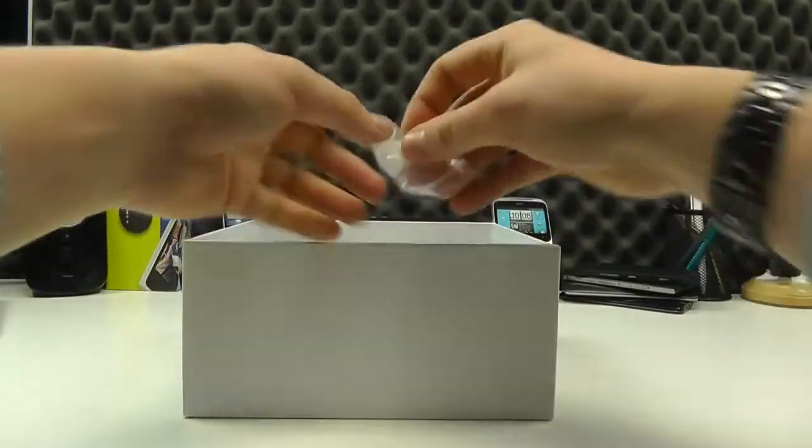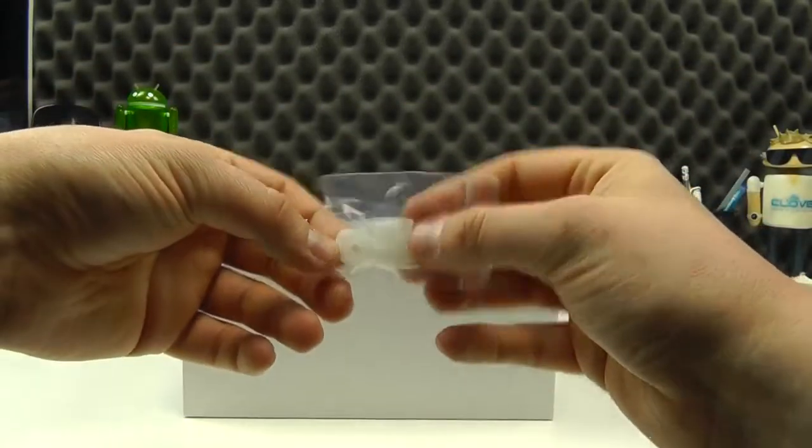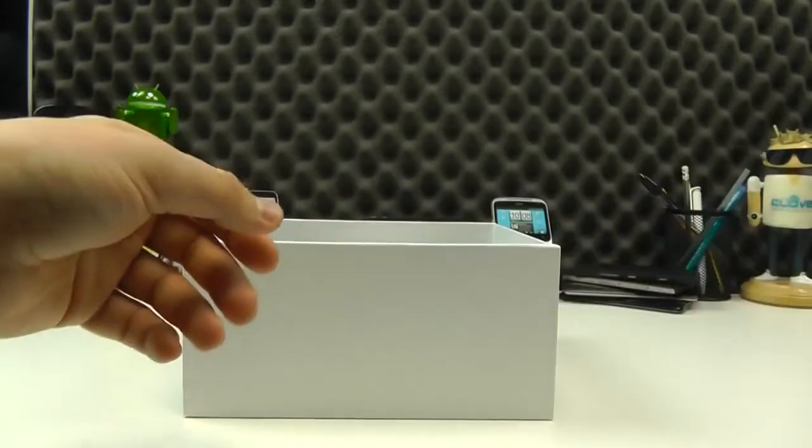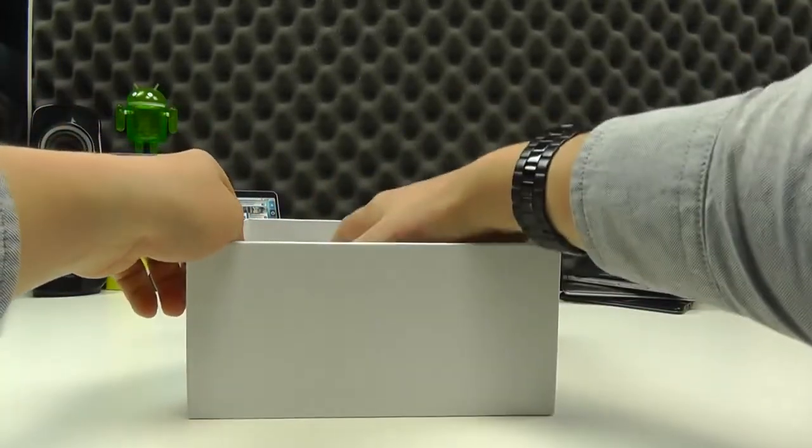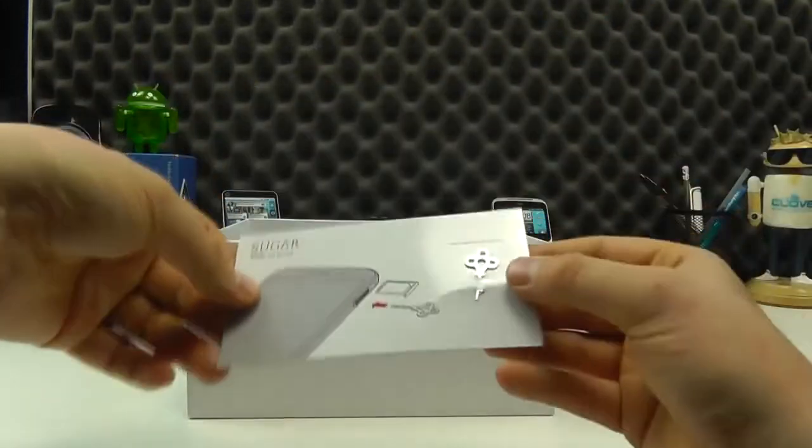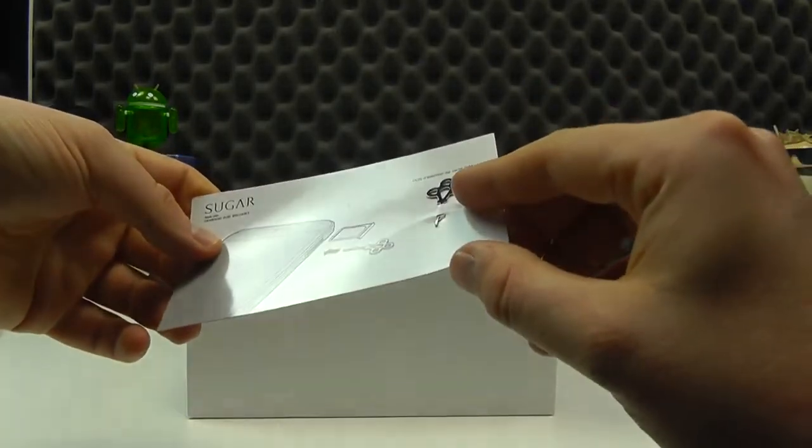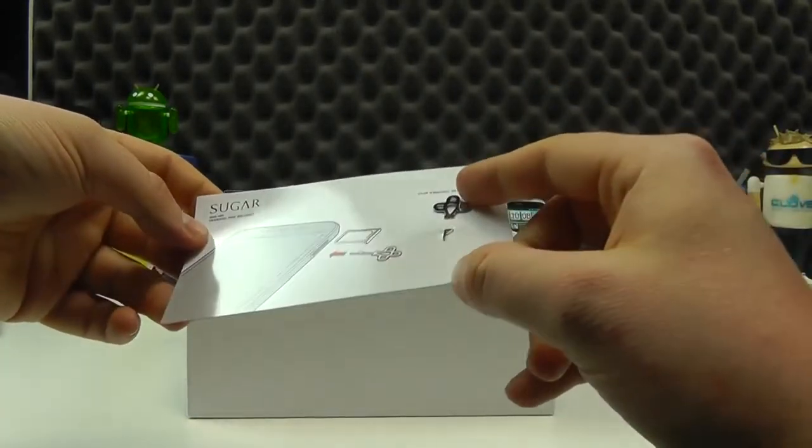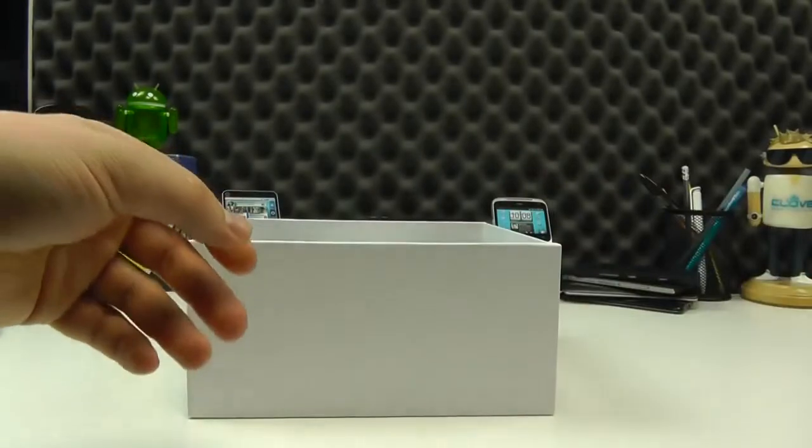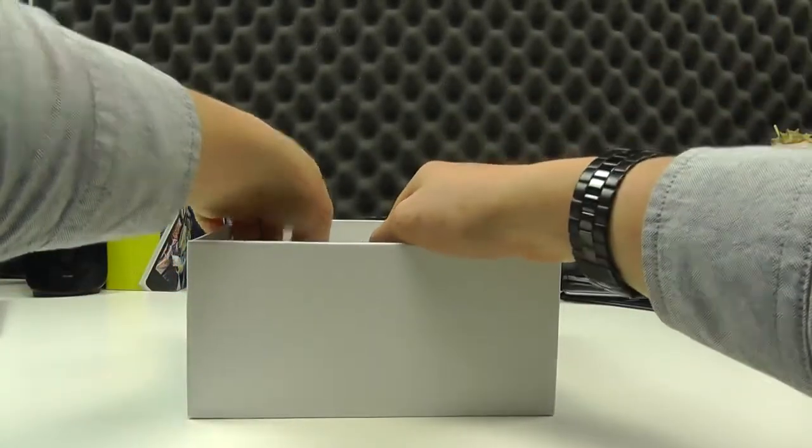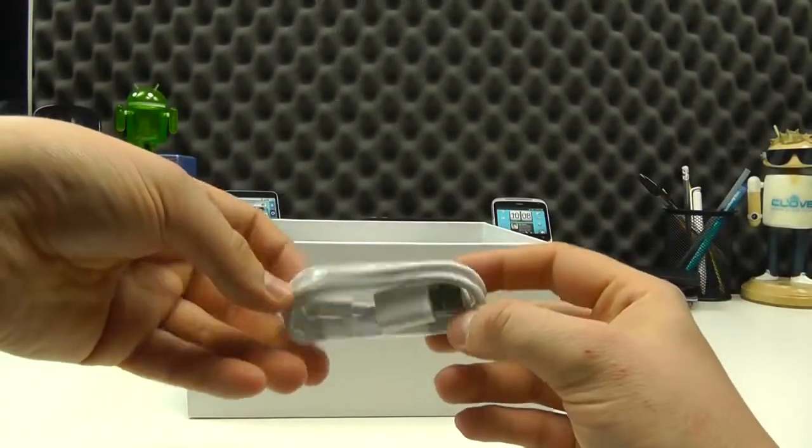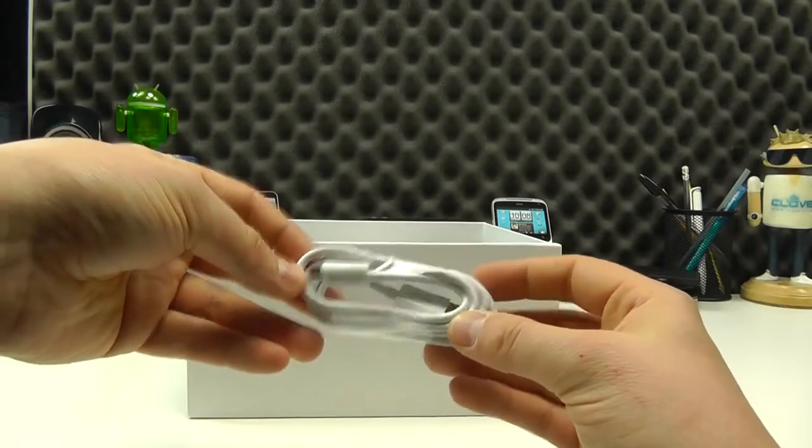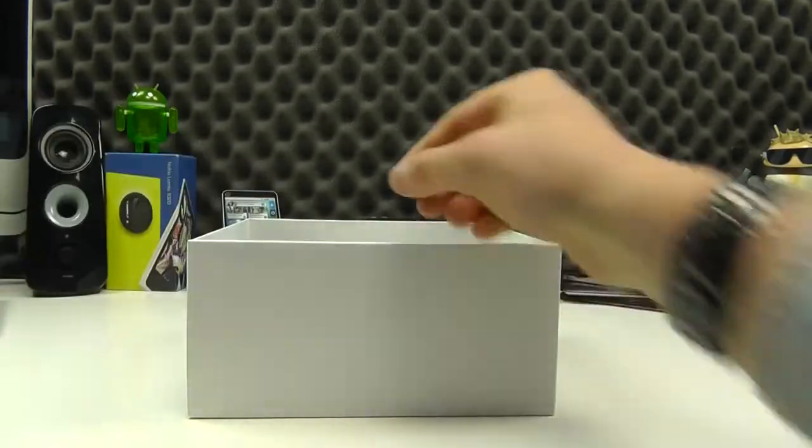We get a set of replacement earbuds of different sizes. We then have a crystal sort of inspired SIM ejector tool. And then we have a USB to micro USB cable for charging and connecting to a computer.